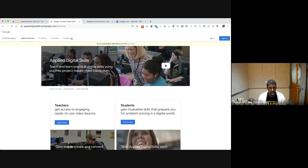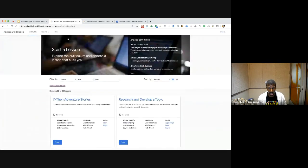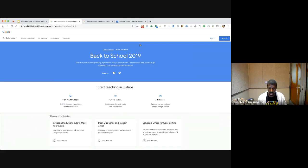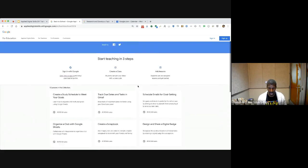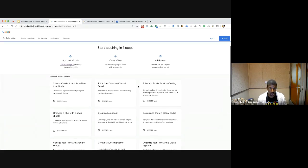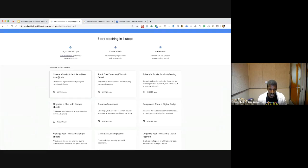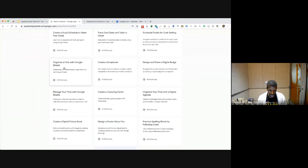If you go over to our curriculum page, you will see there are different lesson collections. Some are specific initiatives like back to school — lessons you can use in the first months of school around creating study schedules, organizing a club, managing your time — things that are important about starting the year on a good foot.